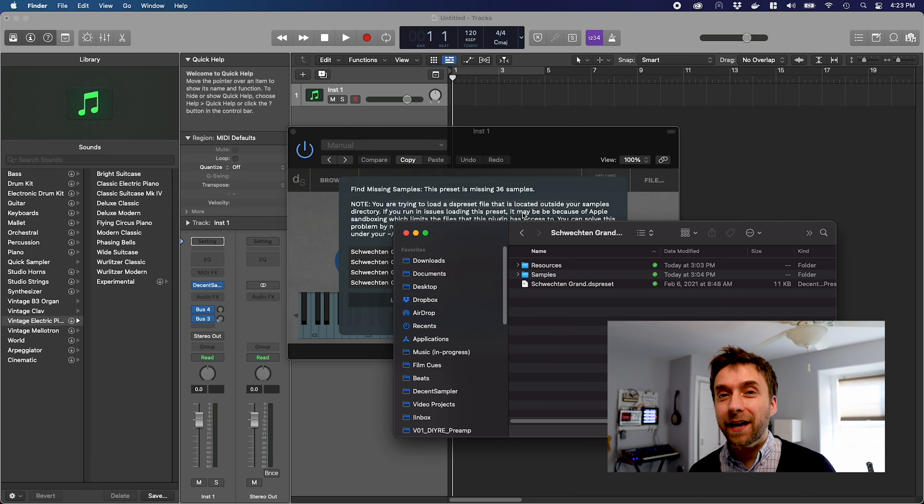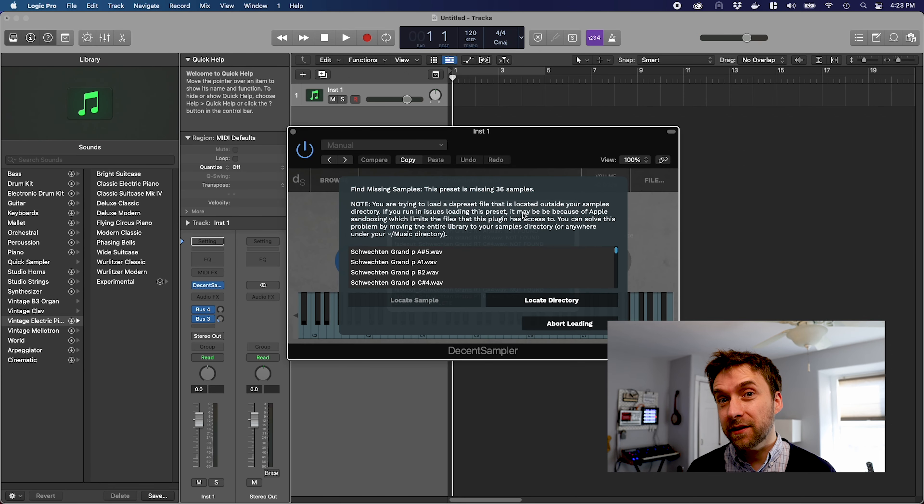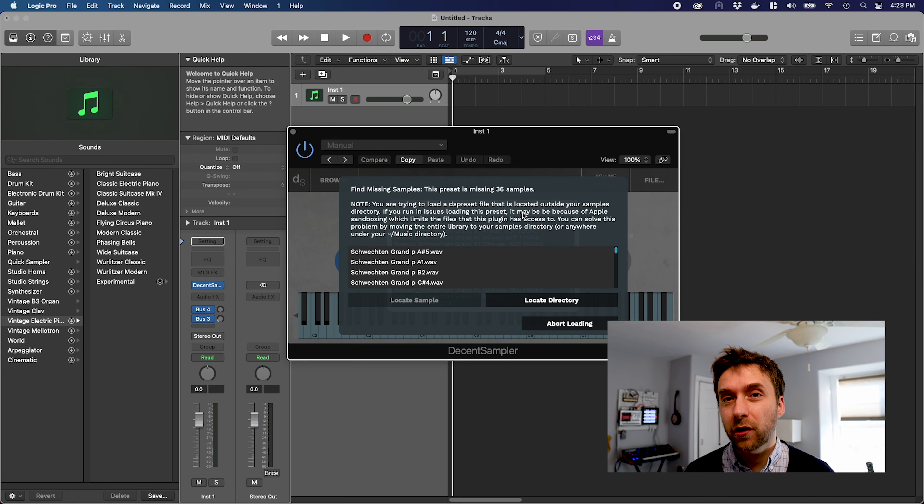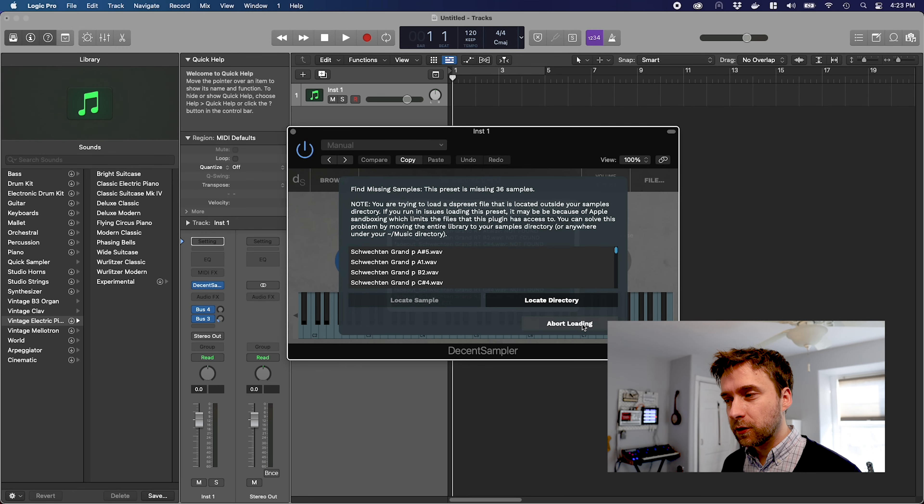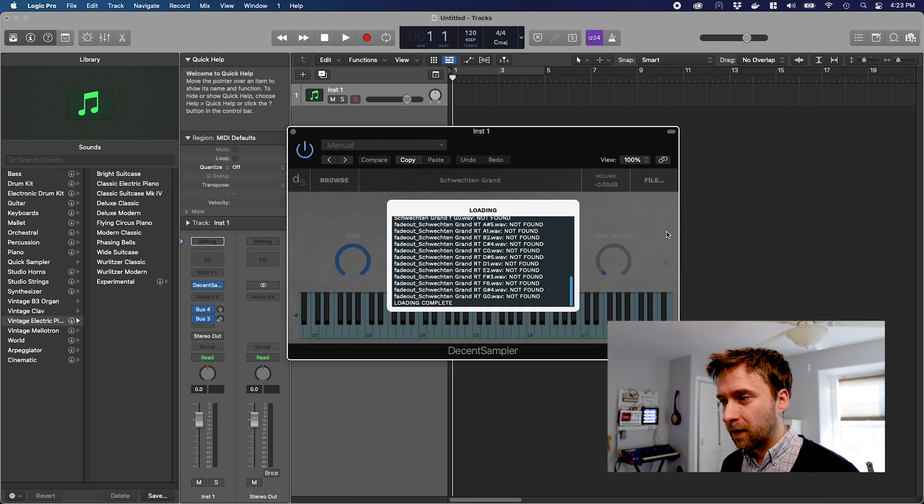By the way, if you're on Mac and you see this message, it means the plugin is having trouble loading the sample library. This is because of Apple sandboxing, which prevents applications from opening any file other than the one the user clicked on. Obviously, there's a problem for something like Decent Sampler, which needs to load both the DS preset file that you clicked on and all of the underlying WAV files.